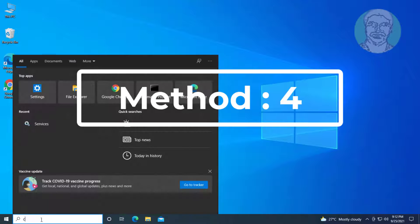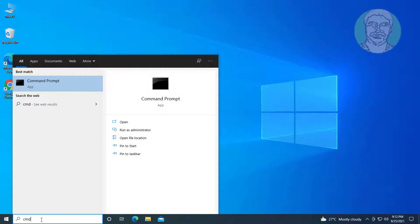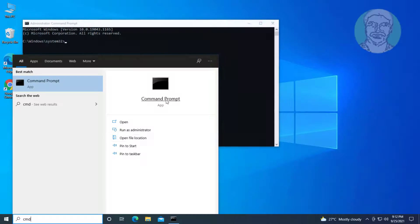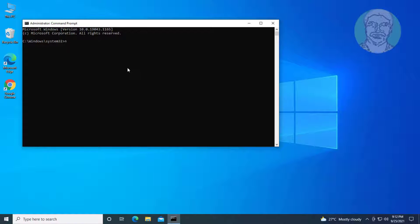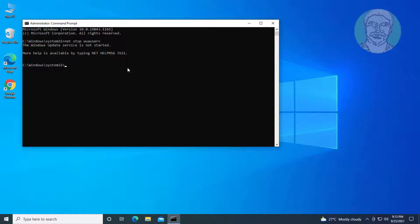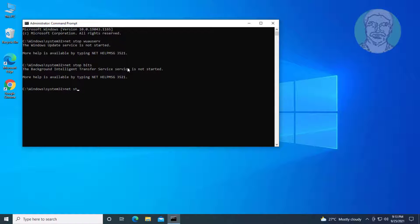Next method: type CMD in the Windows search bar, right-click and run as administrator. Type: net stop wuauserv. Type: net stop bits. Type: net stop cryptsvc.